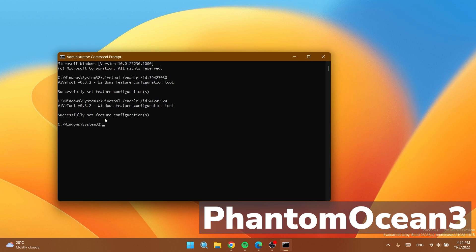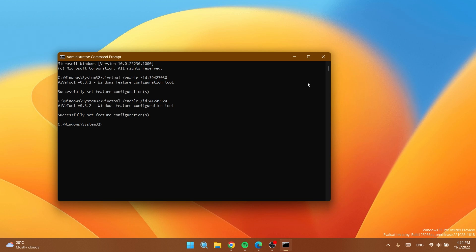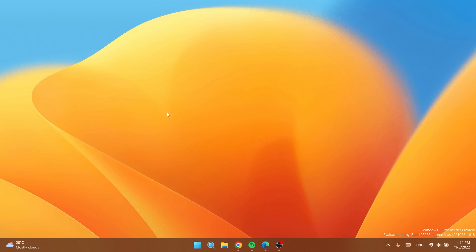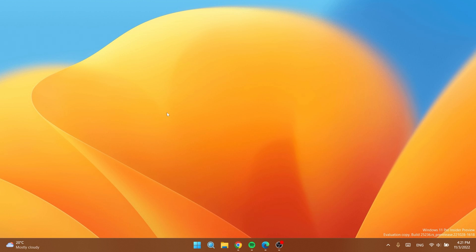A big shout out to phantomotion3 on Twitter for discovering this hidden feature in Windows 11 the latest build from the dev channel. After you run both commands you can close up the CMD and you're going to have to restart your computer for the changes to take effect.